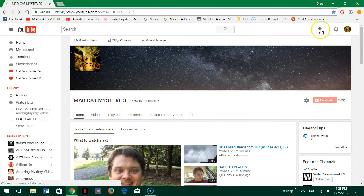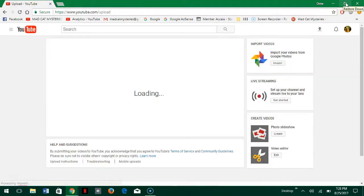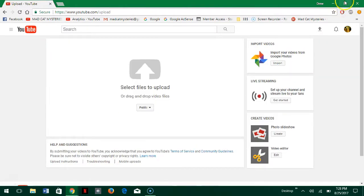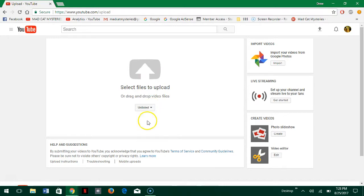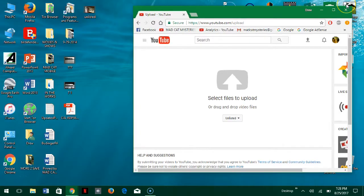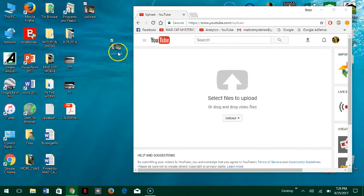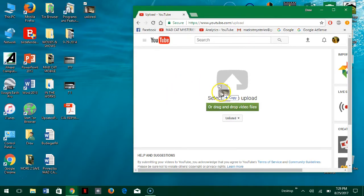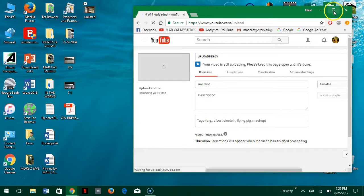So click the upload button and then I'm going to go down here and select unlisted. And then I'm going to minimize it again and what I'm going to do is I'm just going to drag it from the desktop to here and let it start doing its thing.